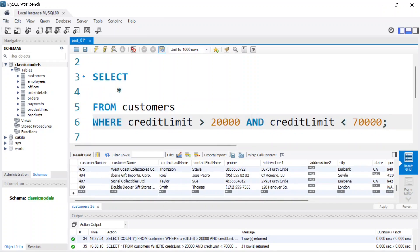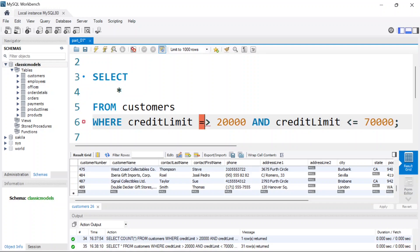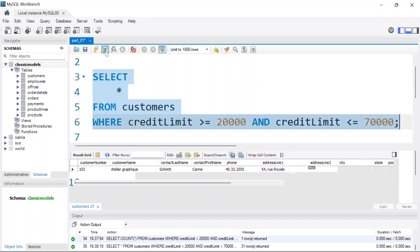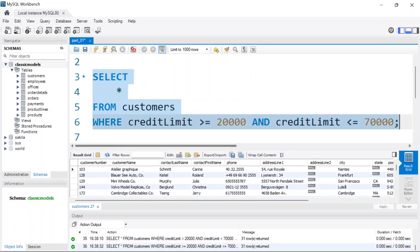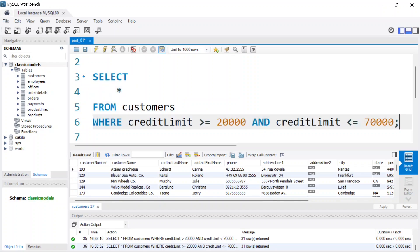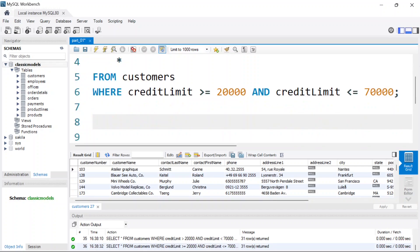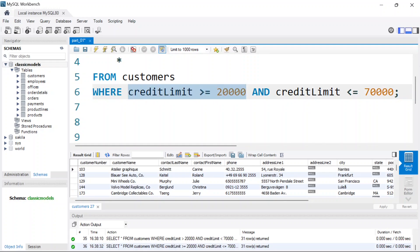You can also use less-than-or-equal operators, making 20,000 and 70,000 inclusive. Run the code again and we get back those customers. That's basically how you use the AND keyword — it's for situations where both conditions must be met.